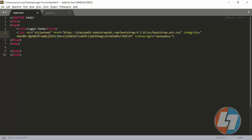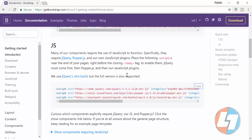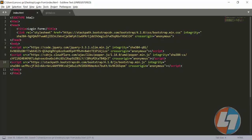Then go to the JS section — there are three JS files: one is the jQuery file, the second is Popper.min.js which is new in Bootstrap 4.0, and the third is bootstrap.min.js which we also used in earlier versions of Bootstrap. Copy these files and put them at the bottom of the body section.